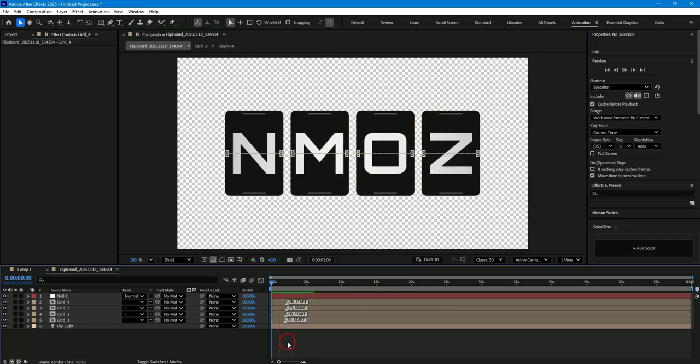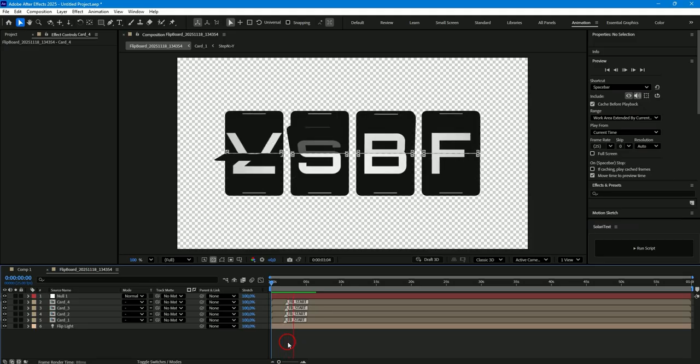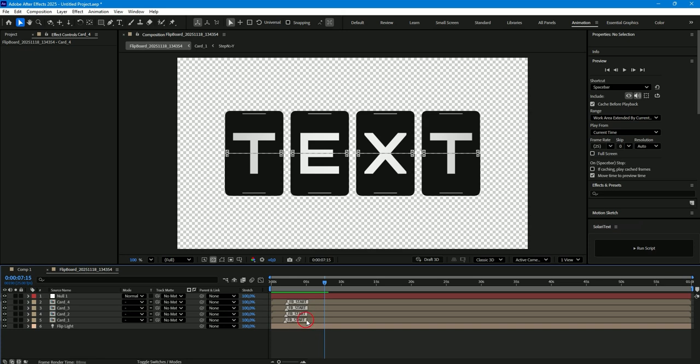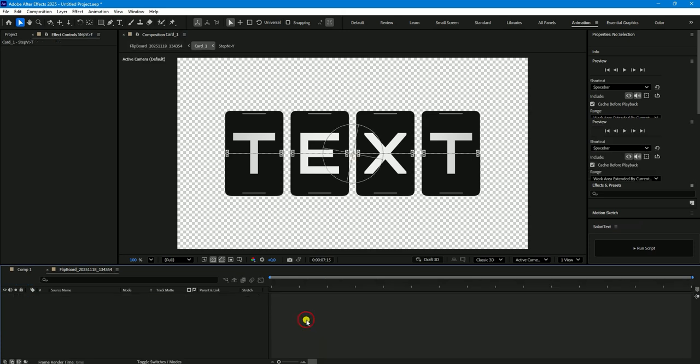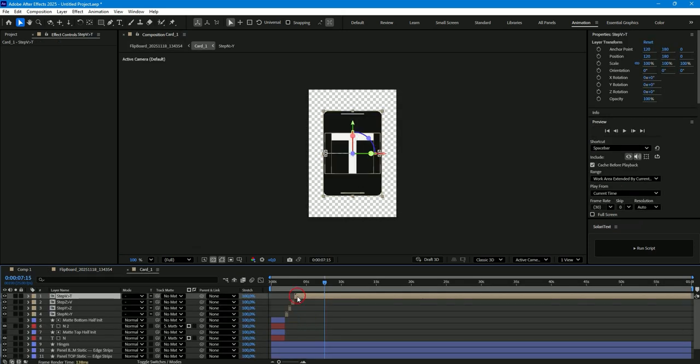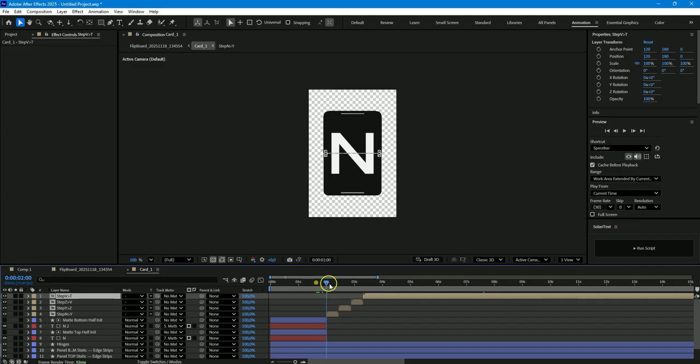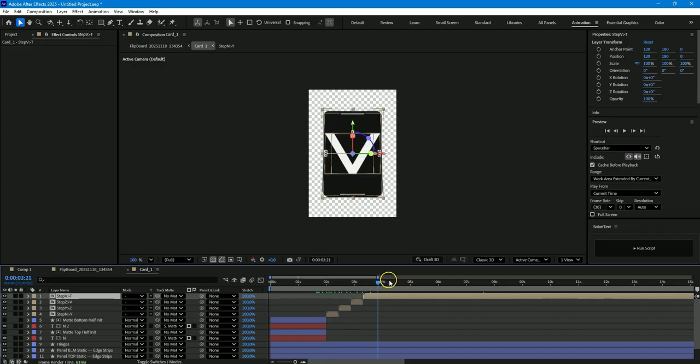And look what happens. Each card has a different number of flips. In some cards the animation ends earlier and in others later. Let's see how many flips were created for each card. For example four flips were created for the first card. Here they are one two three four.